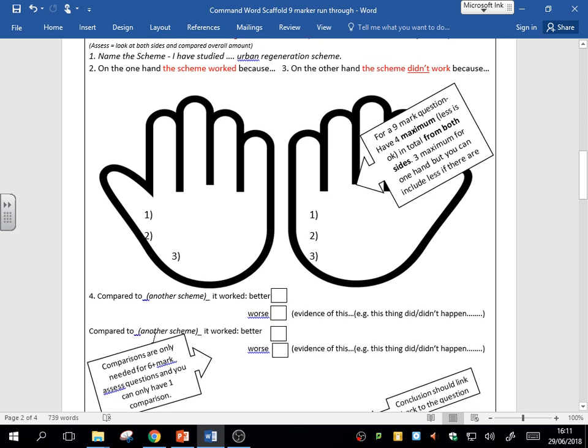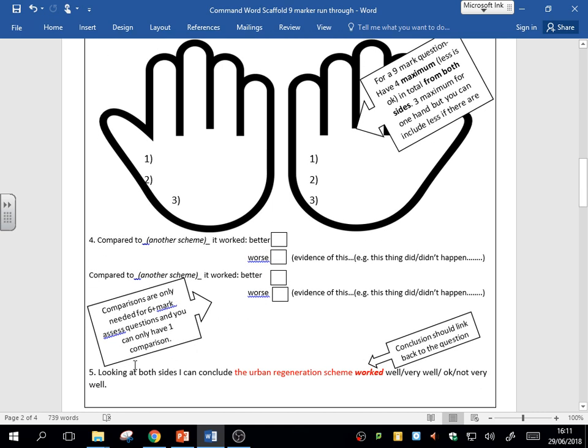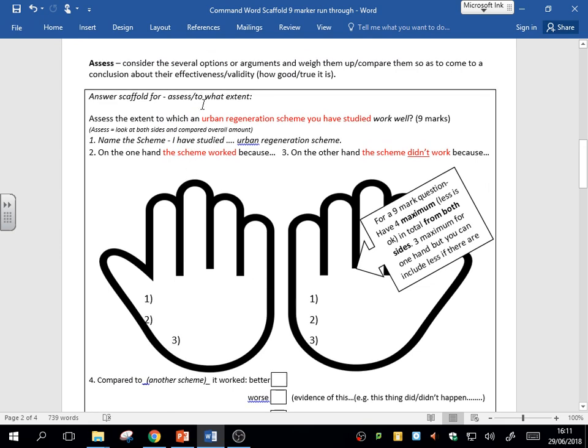For a six-mark question, I wouldn't suggest you compare it to anything else—you don't need to. You may not even need to in a nine-mark to get the highest mark, but if you do have one, I might compare it to another scheme if you can.